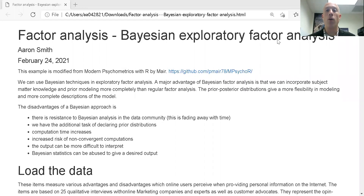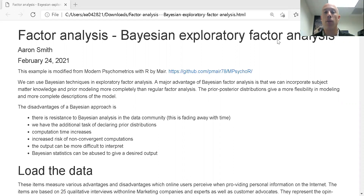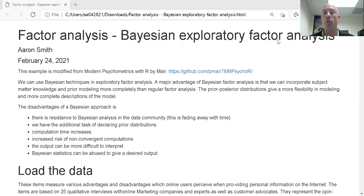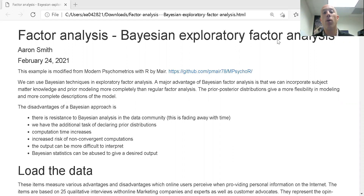In this video we want to look at Bayesian exploratory factor analysis. In exploratory factor analysis, I believe that under the hood, in an unobserved manner, there are variables that are driving the observed data. What I want to do is find what those variables are and establish the connection with my observed data.